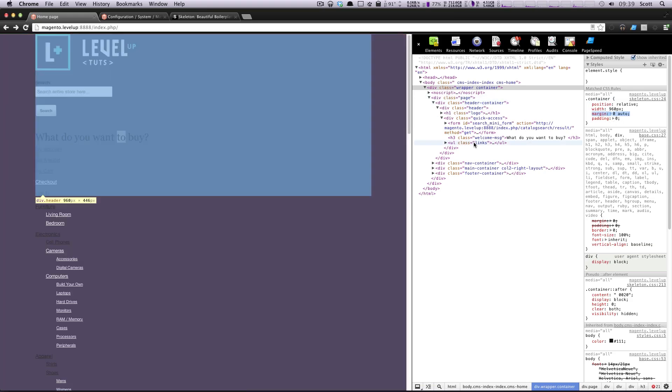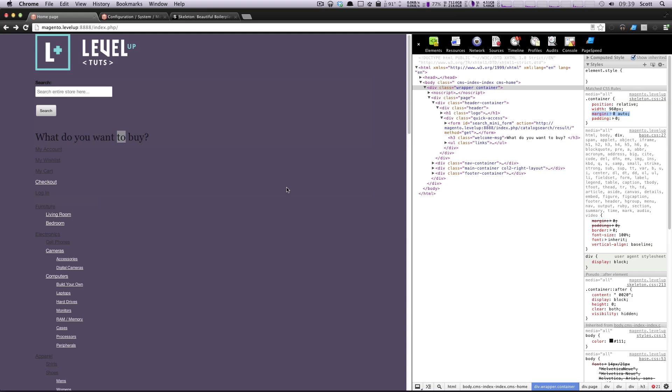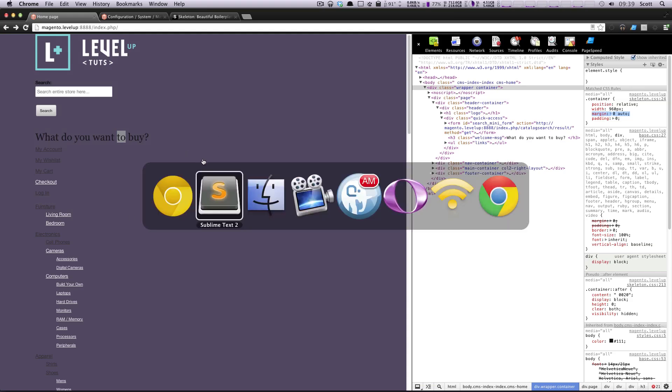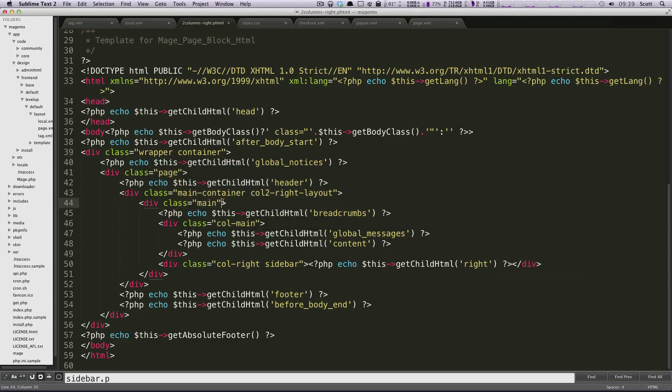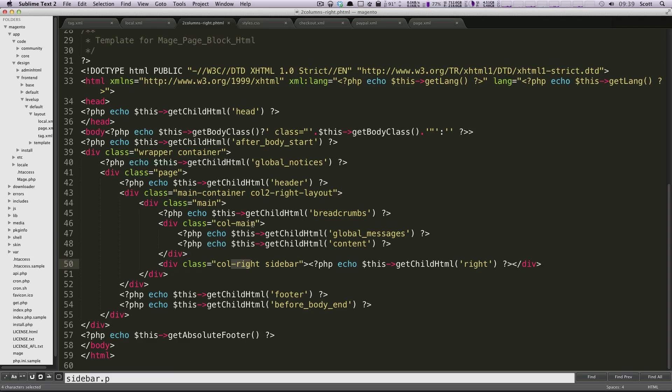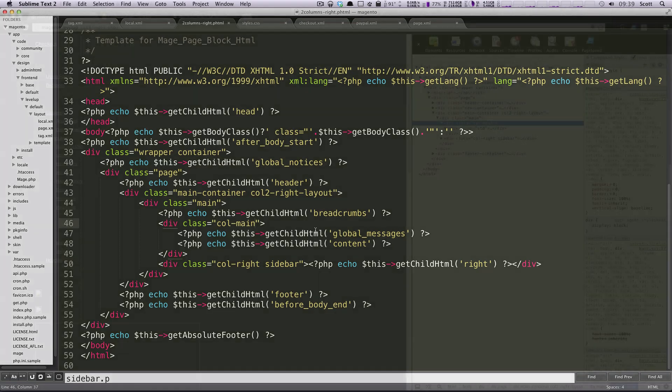So let's get our columns in the right spot and we can move on from there. Okay. So let's go back to our document here and we'll see we have a column main and we have a column right.